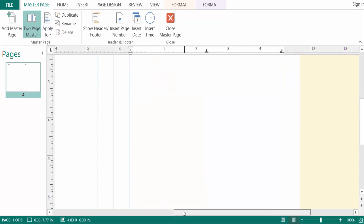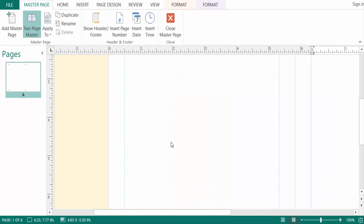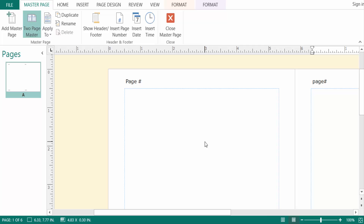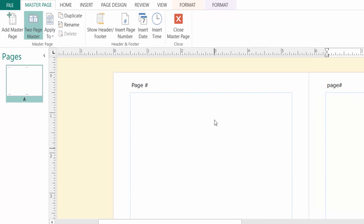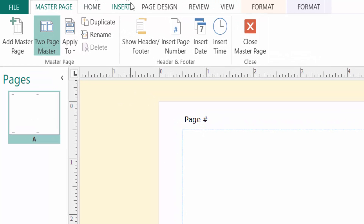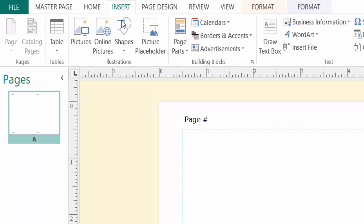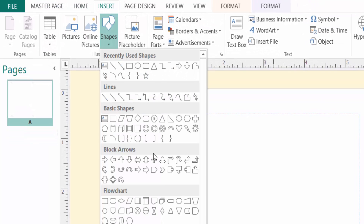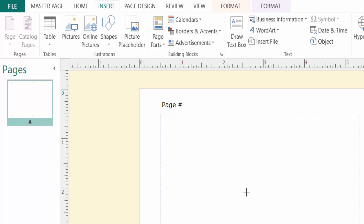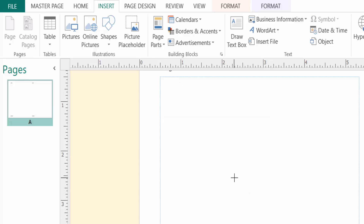Now I want to add a shape or logo that appears on every multiple pages in my publication. So I go to the Insert menu, then I create a shape here. I select it so it will appear on every page.